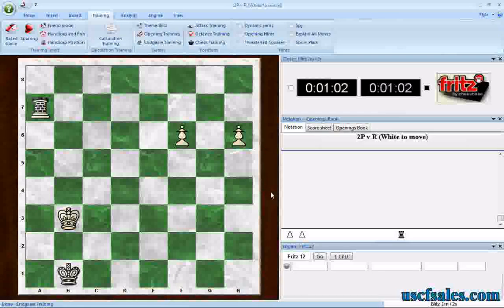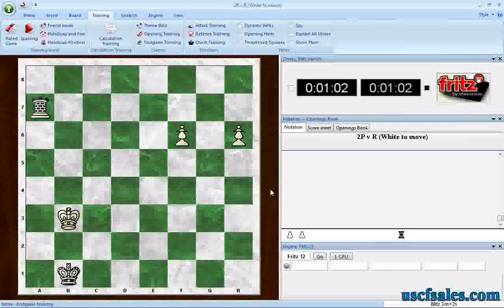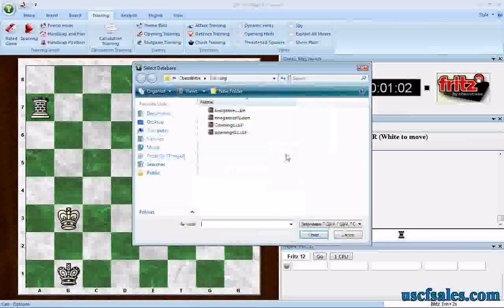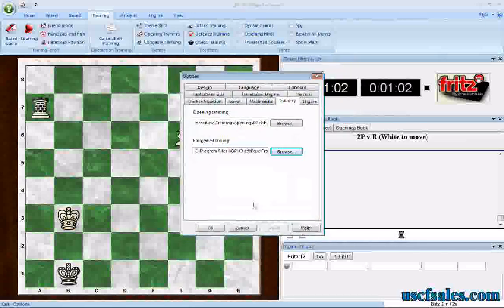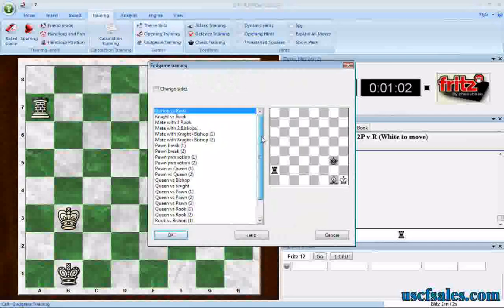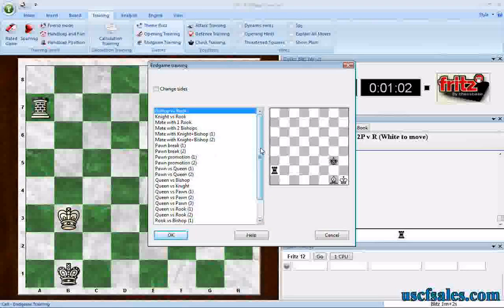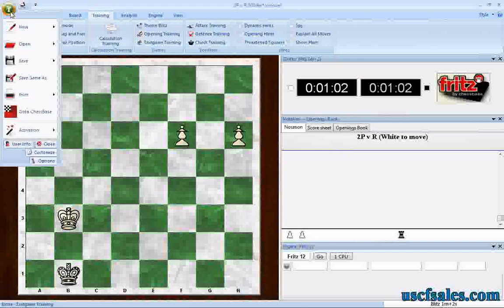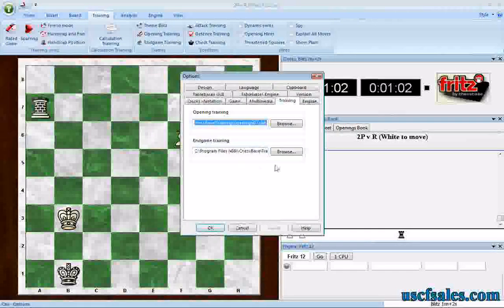That's how you change the Endgame Training — you create your own database, set up your own positions, and then train with them against Fritz. As users have brought up in the past, if you look at the original Endgame Training that comes with Fritz, there are a lot of endgames but they tend to be very simple, easy endings. If you want something more elaborate, you can add them to this database or create your own. I prefer to create my own so I don't accidentally overwrite my hard work.